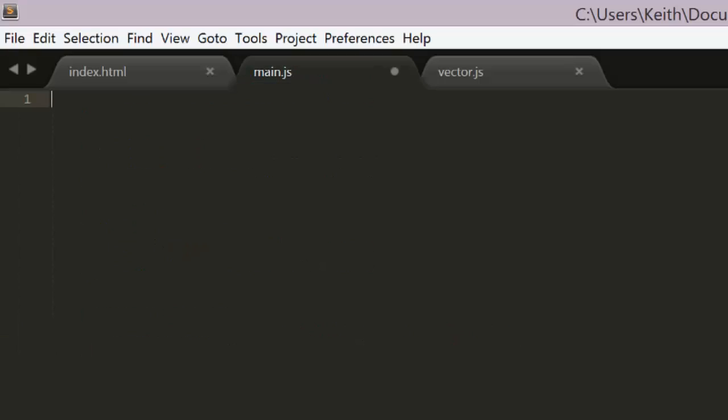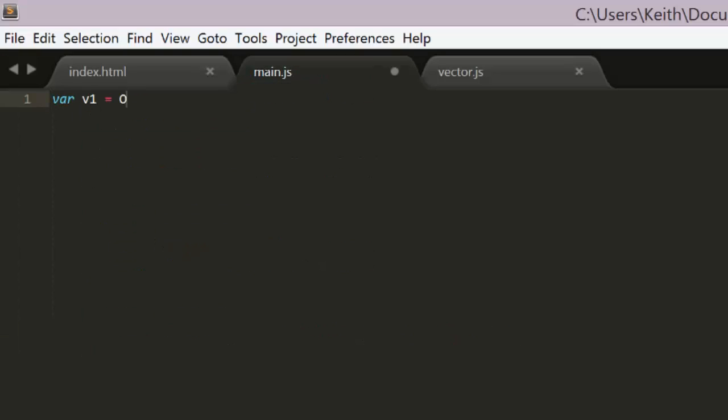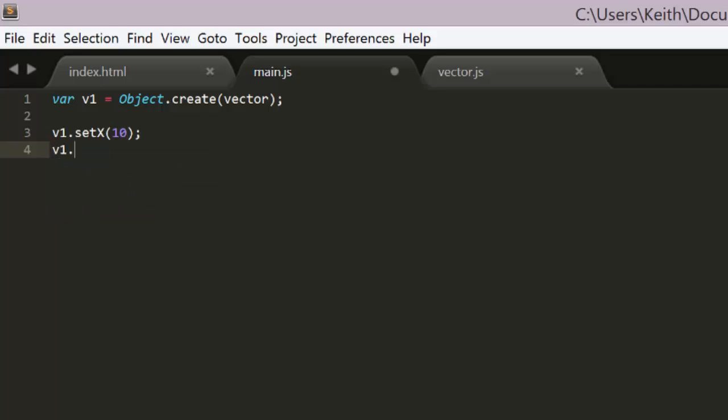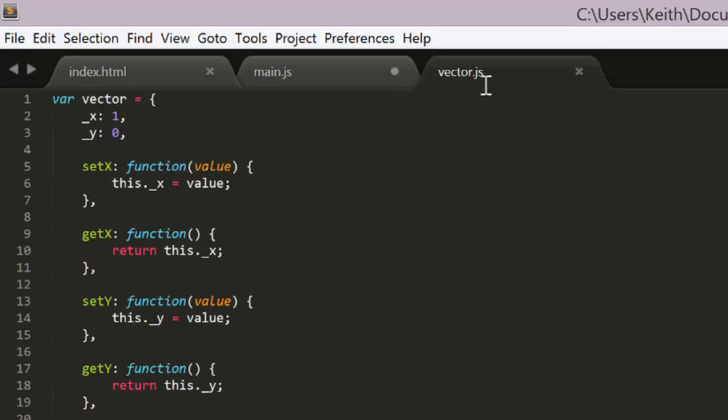Now we can jump over to our main.js file and create a vector by saying v1 equals object create vector. And then we can set the x and y with v1 set x and v1 set y. Now that's a little bit wordy.